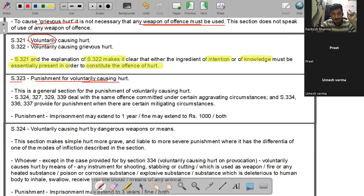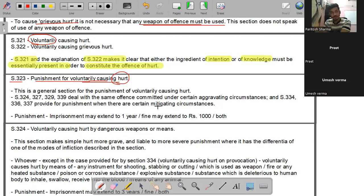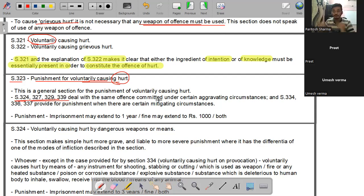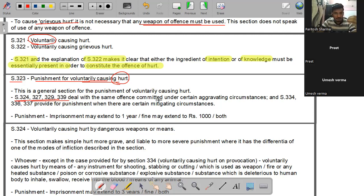Section 323 provides punishment for voluntary causing hurt. यह general section है voluntary causing hurt की punishment के लिए। इस section में जो punishment है वो है - imprisonment which may extend to one year, fine which may extend to one thousand rupees, या दोनों। यहाँ एक exception दिया है - except as provided under section 334।